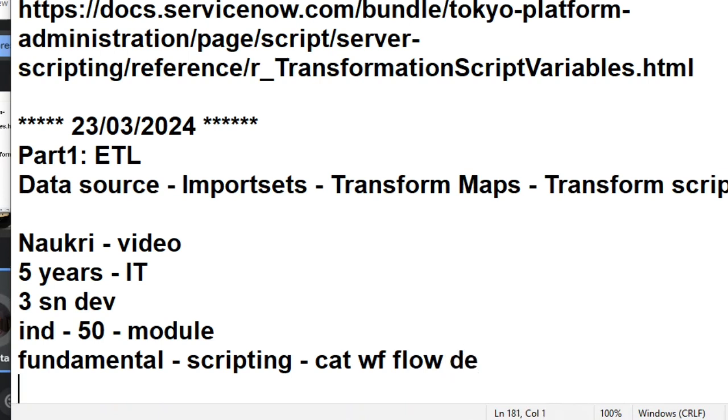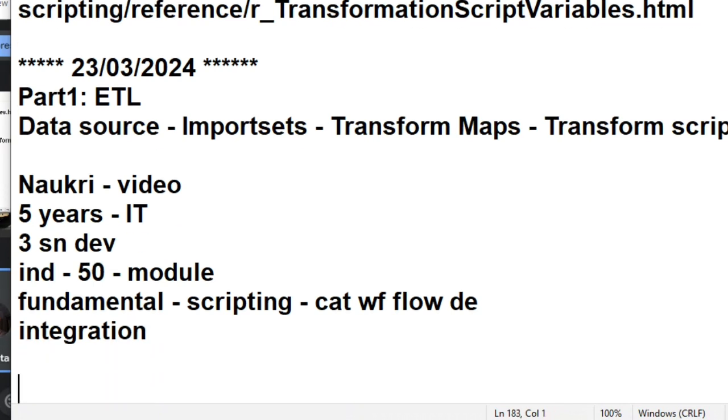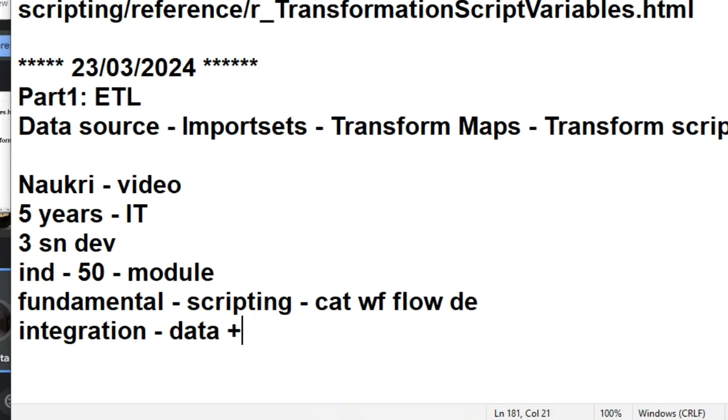Add 'I have knowledge in integration and web services. In integration, I know data source ETL process very deeply. I know REST and SOAP. I know ServiceNow LDAP integration, and I can do JIRA integration.'